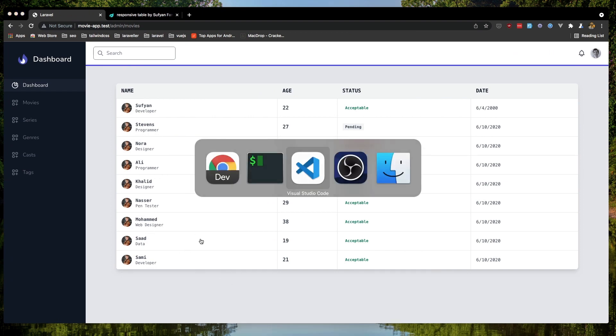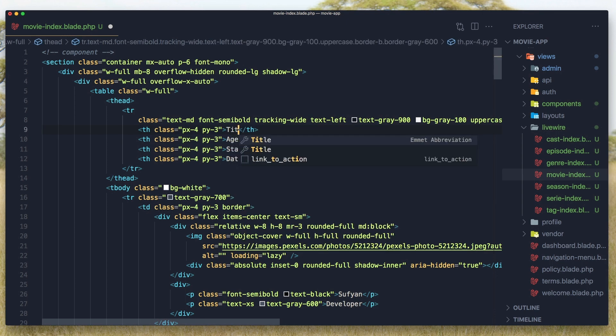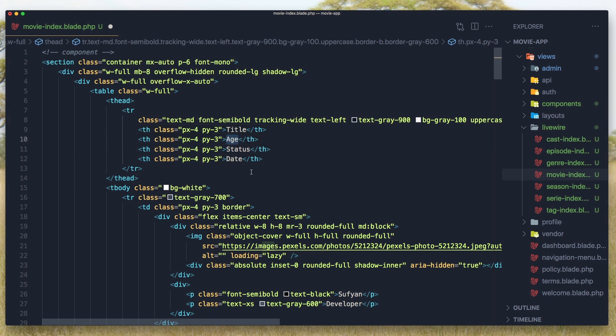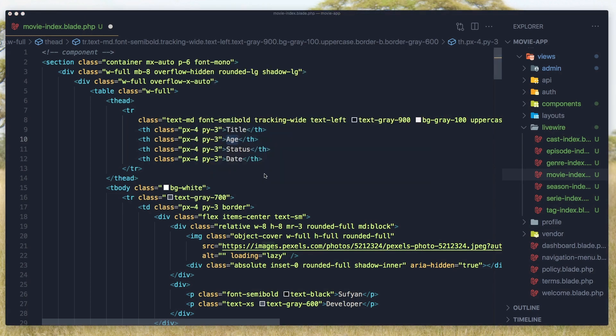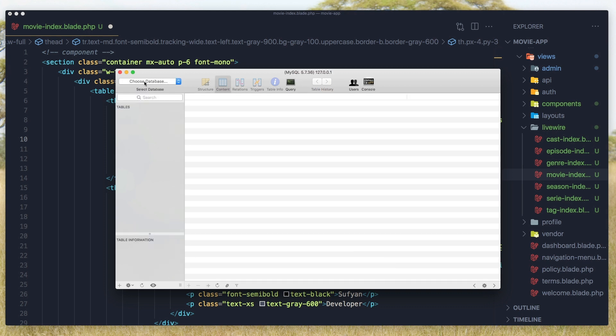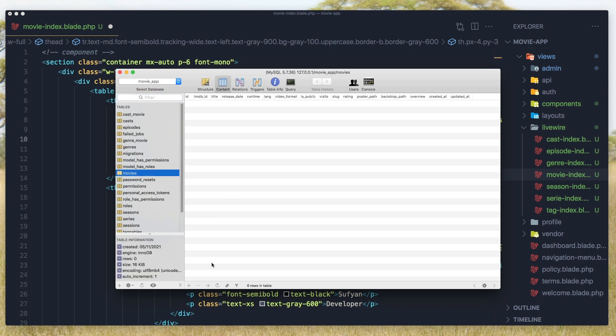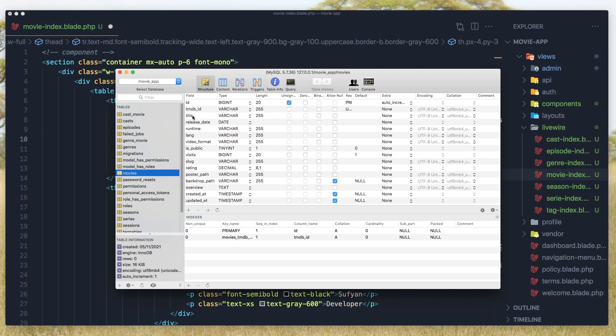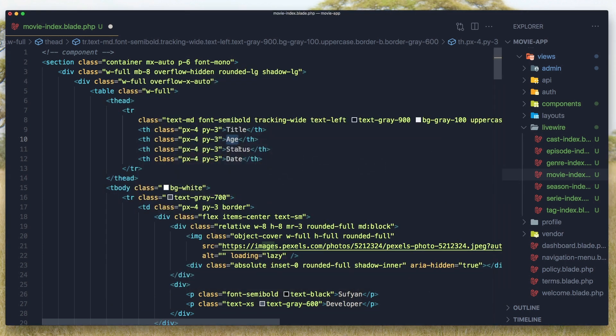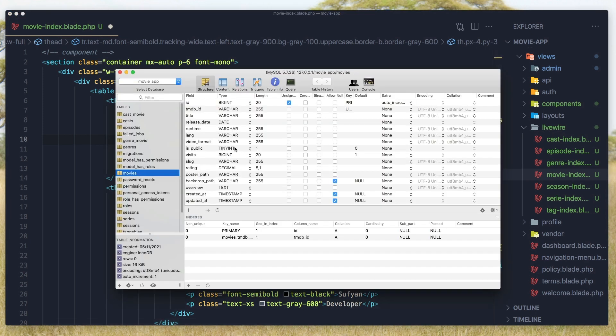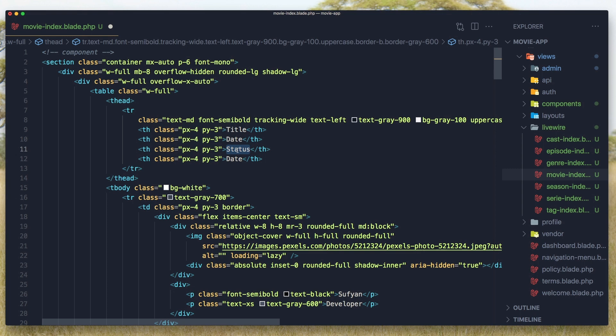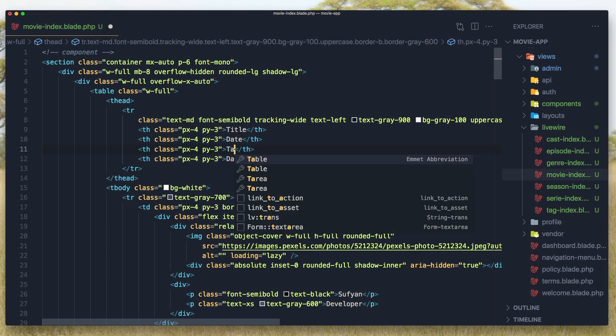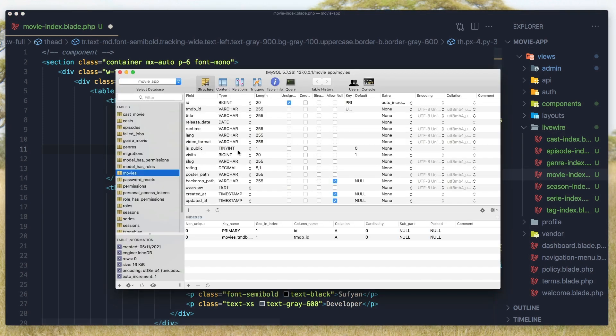I'm going to change the fields here so we have the title. First I'm going to open the database to show all the fields we have in the movie. Here we have a structure: title, release date. I'm going to display the date here, also the rating, and I'm going to display the is public or not.